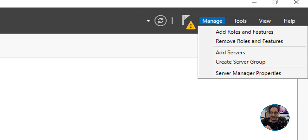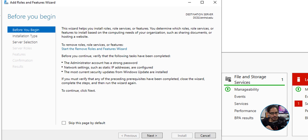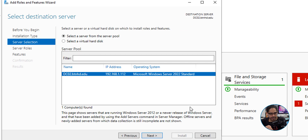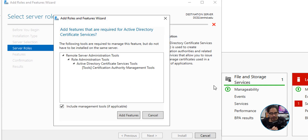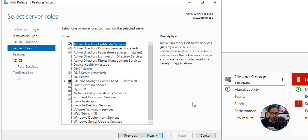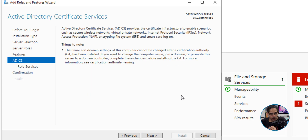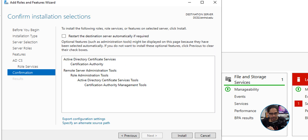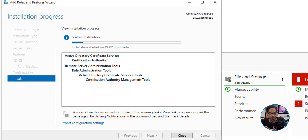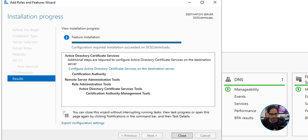Click Next, Next, Next through the wizard. Locate Active Directory Certificate Services, give it a checkmark, and click Add Features. Click Next, Next, make sure Certification Authority is checked, click Next, then click Install on the confirmation screen. It will start installing the features.